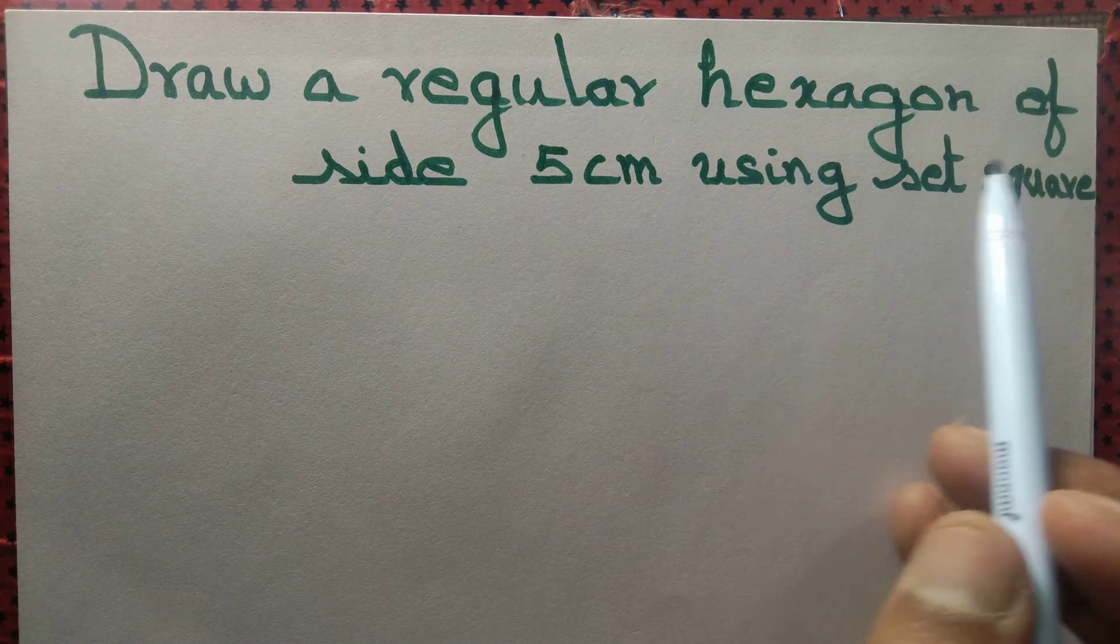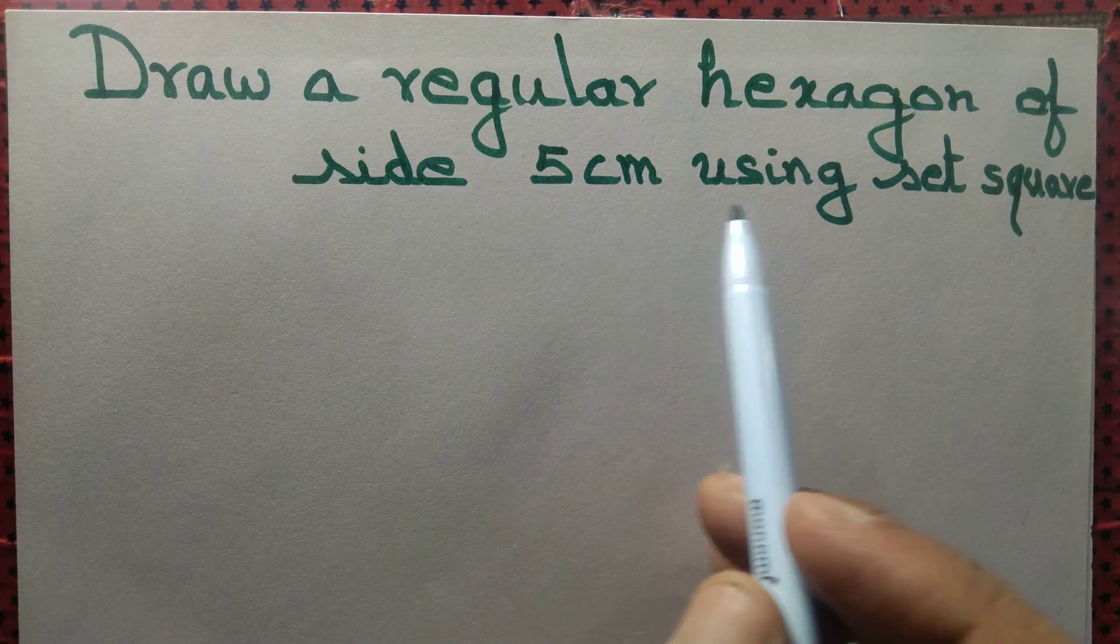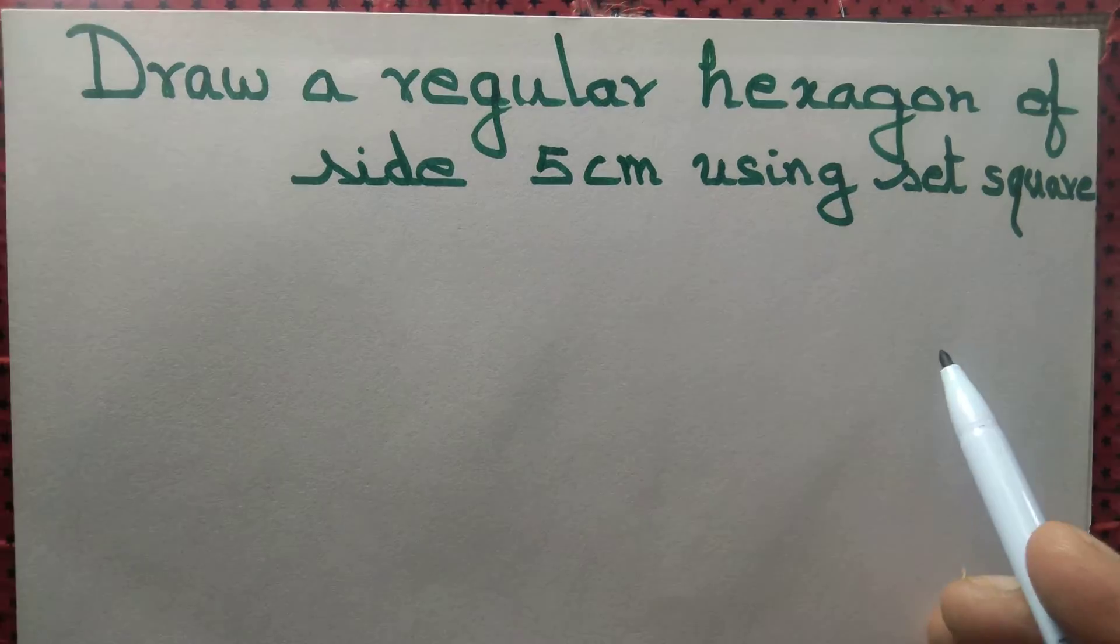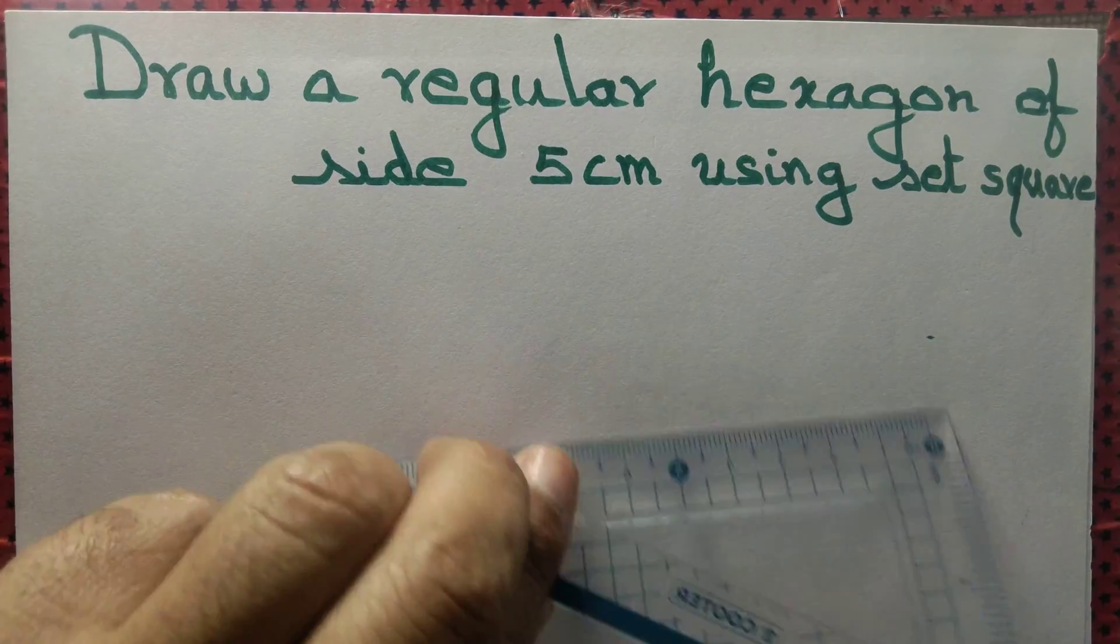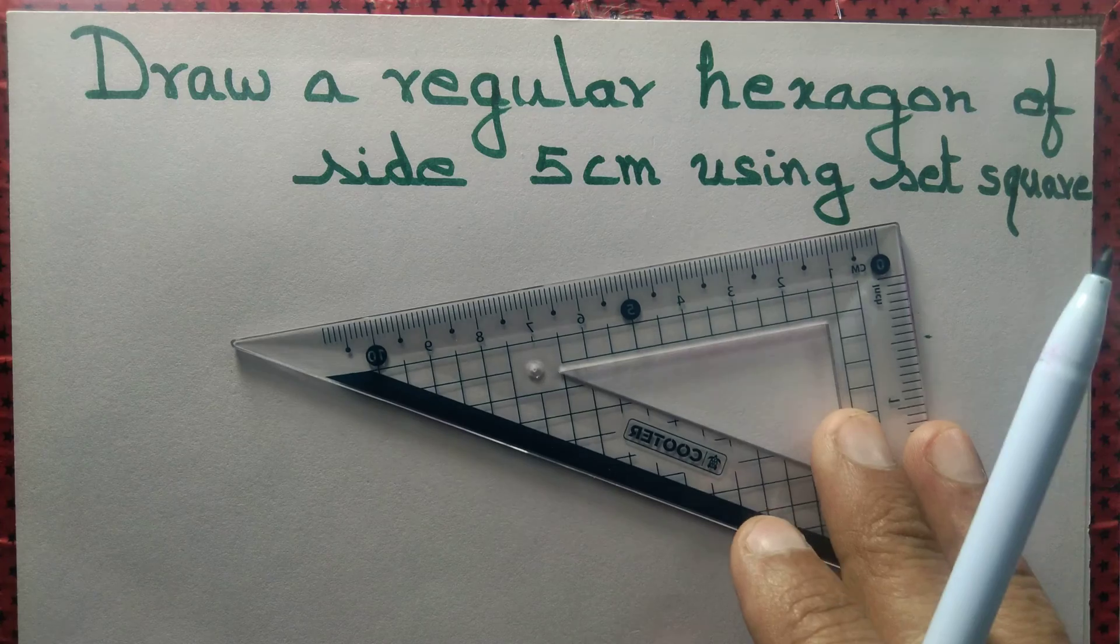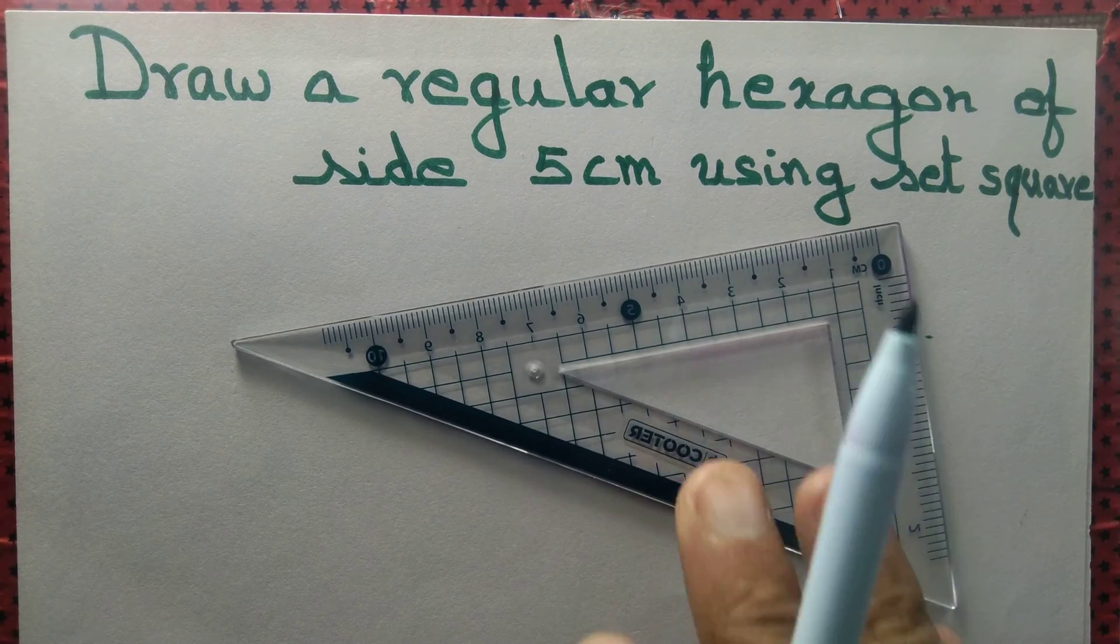Draw a regular hexagon of side 5 cm using set square. So we got a set square.